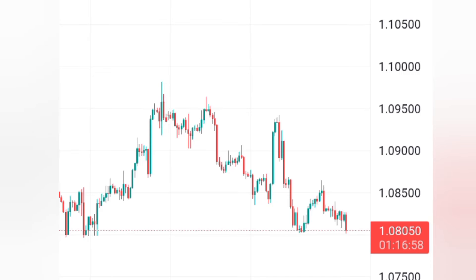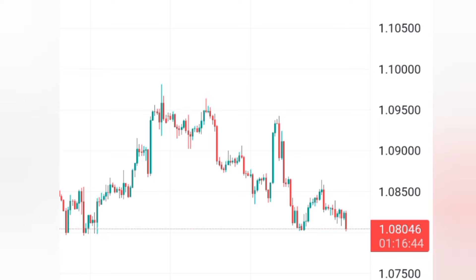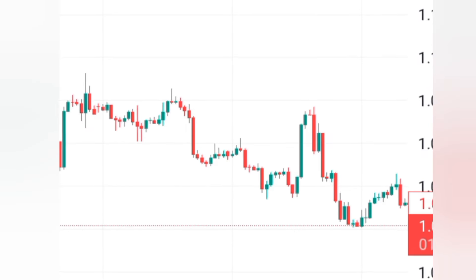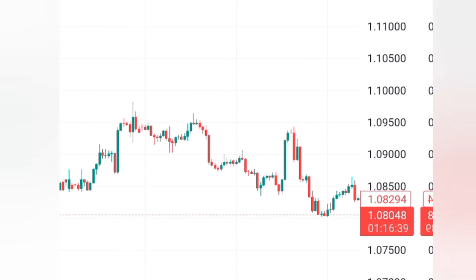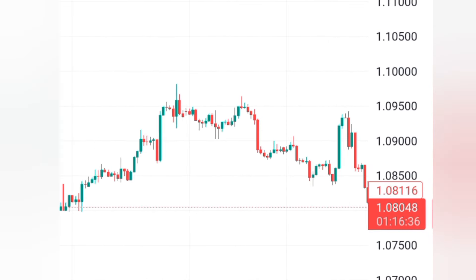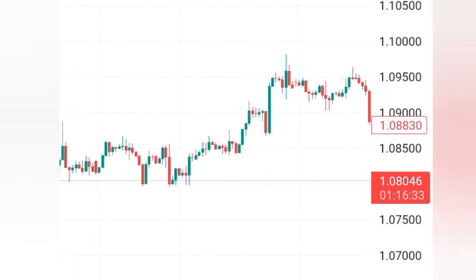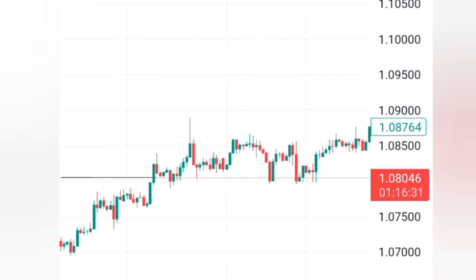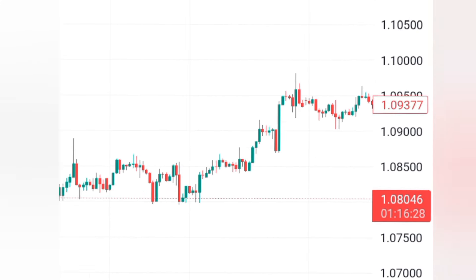Welcome to another episode. Today I'm going to share with you the best order blocks you can follow in order to get profitable setups in the market. Watch this video to the end and you'll be able to gain something. We're going to see which order blocks to use and in which conditions you should use that particular order block when looking for the best setup.